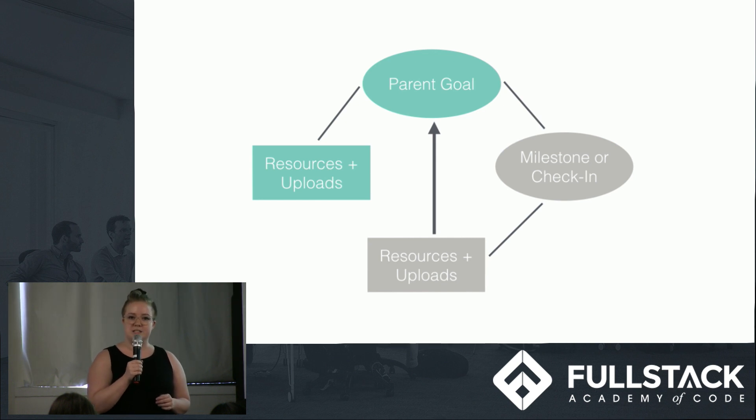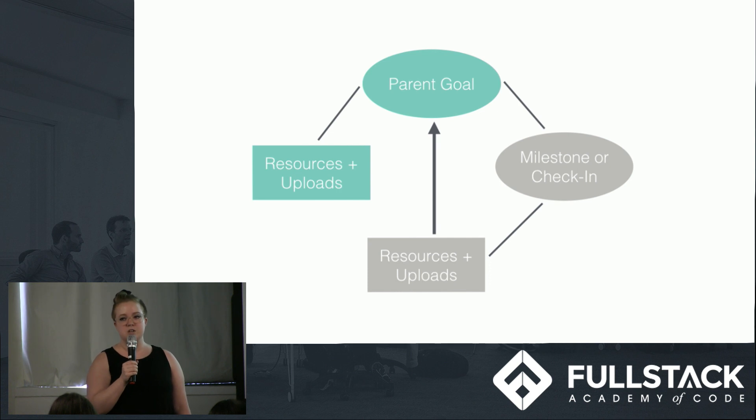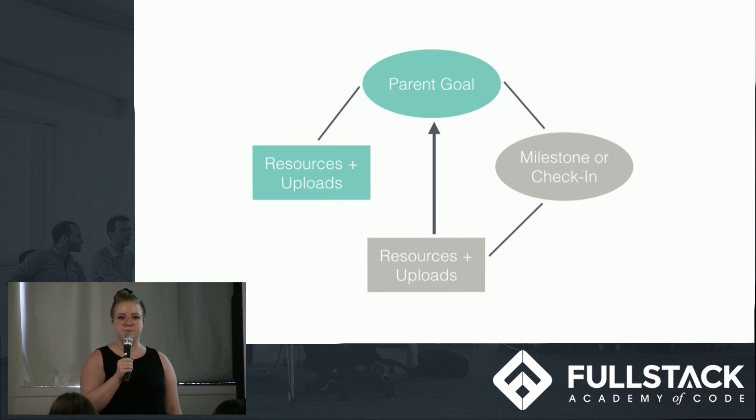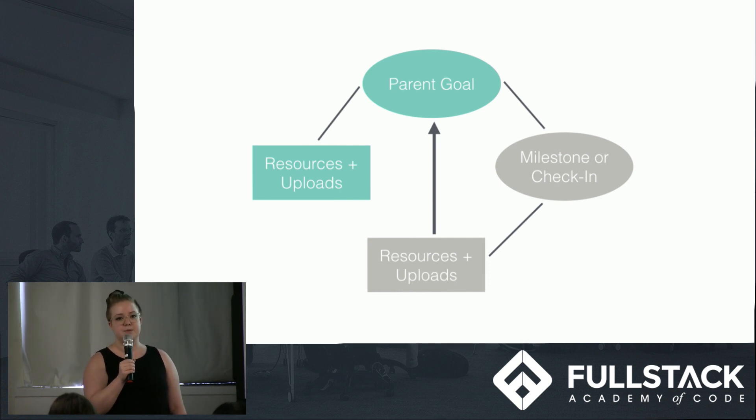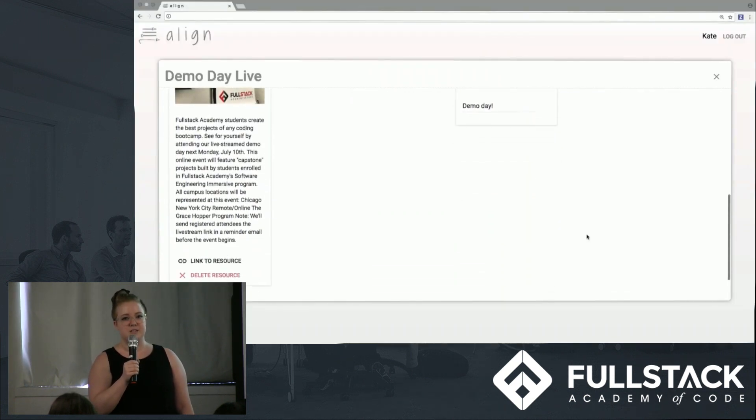Because we're using Firebase as our back-end, we solved this by flattening and denormalizing our data structure to allow information about resources and uploads to be efficiently downloaded in separate calls. Now we can display resources and uploads wherever Kate might expect to see them.